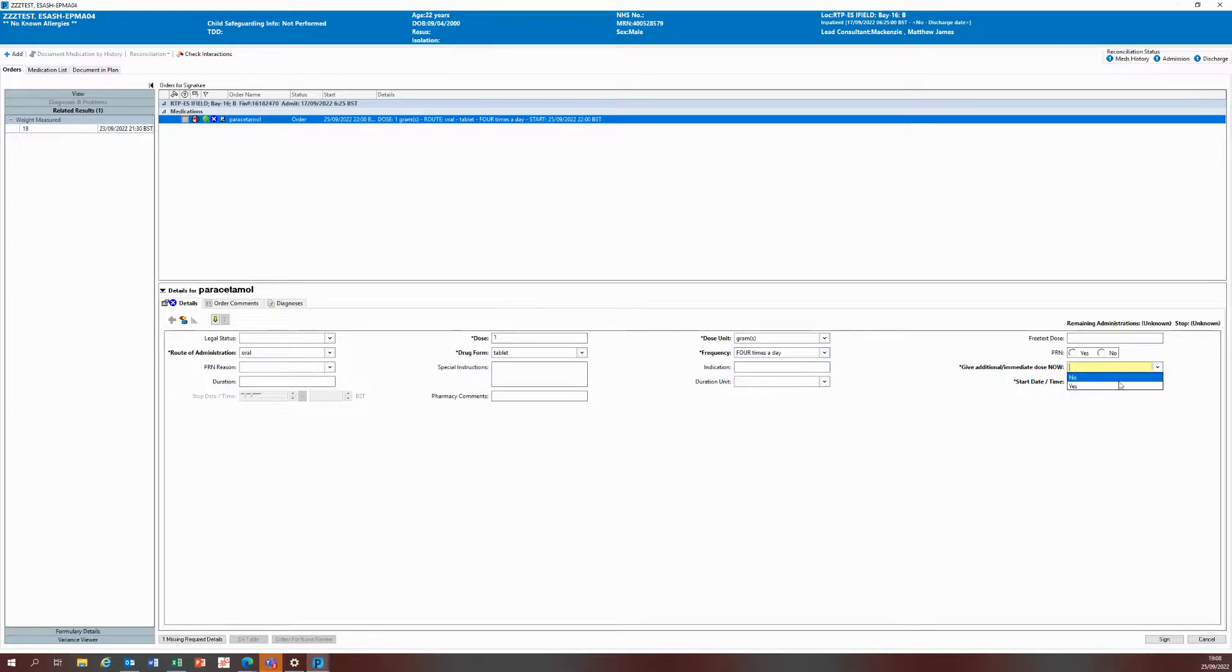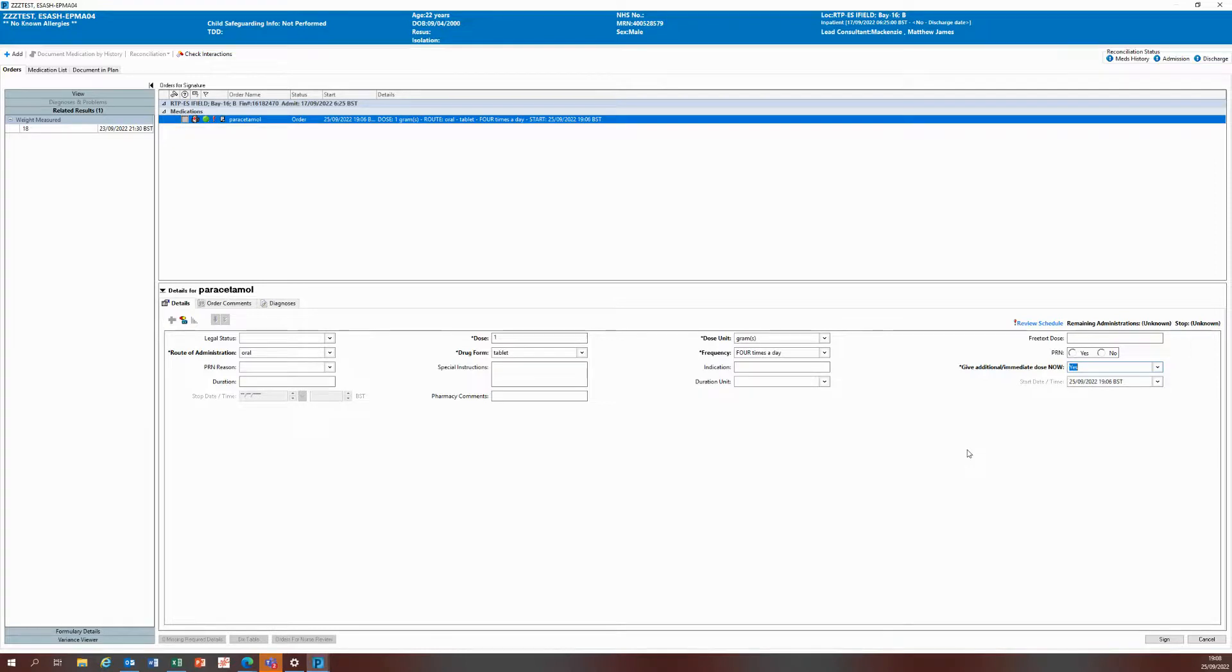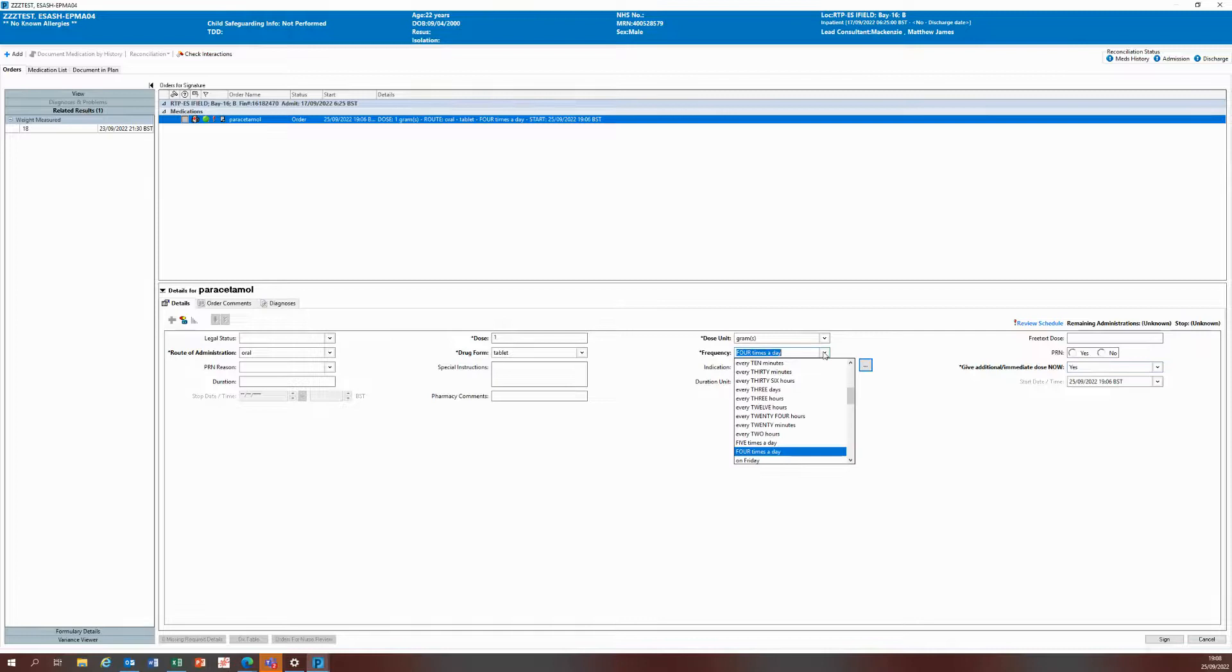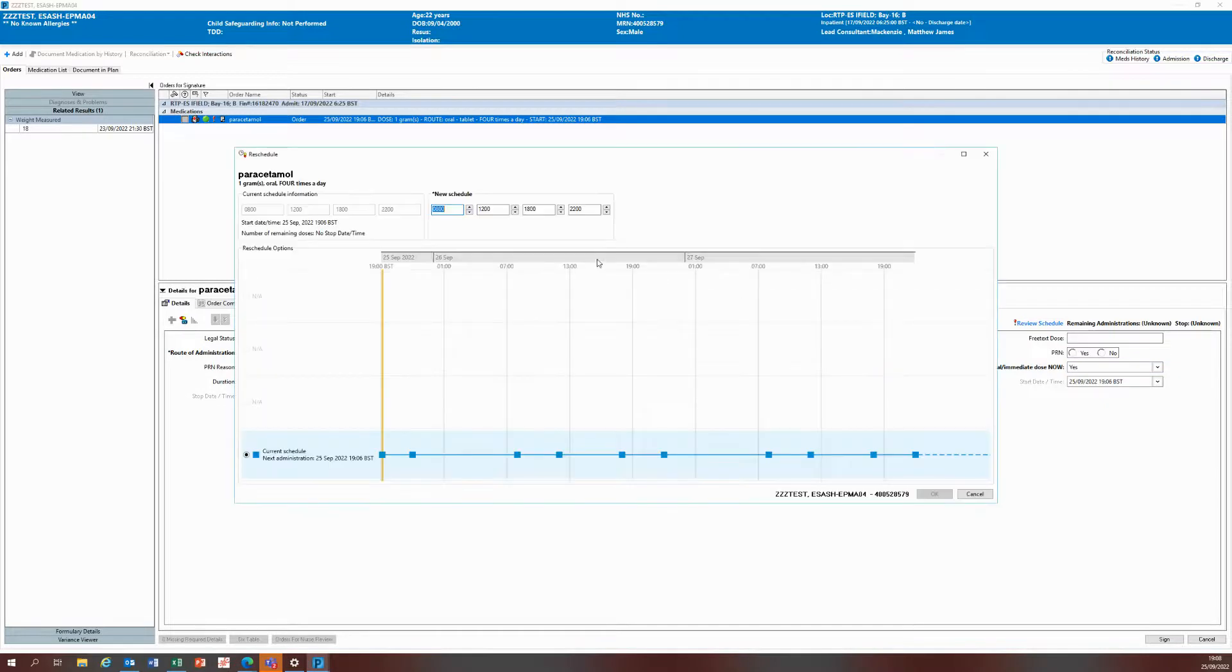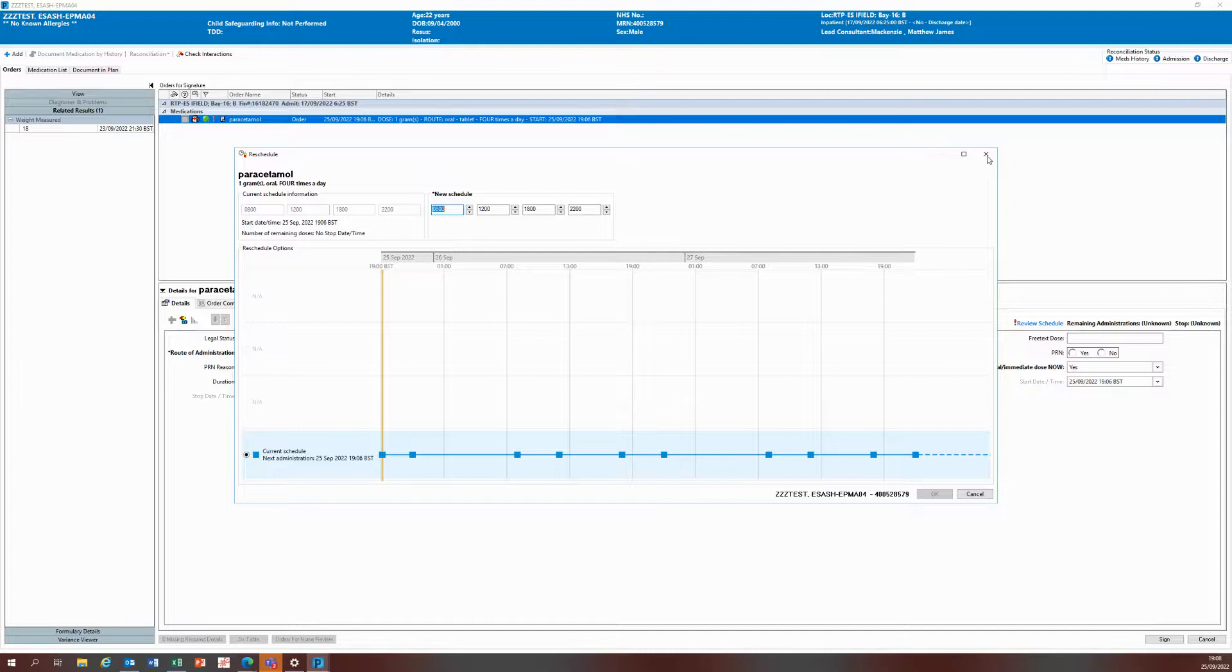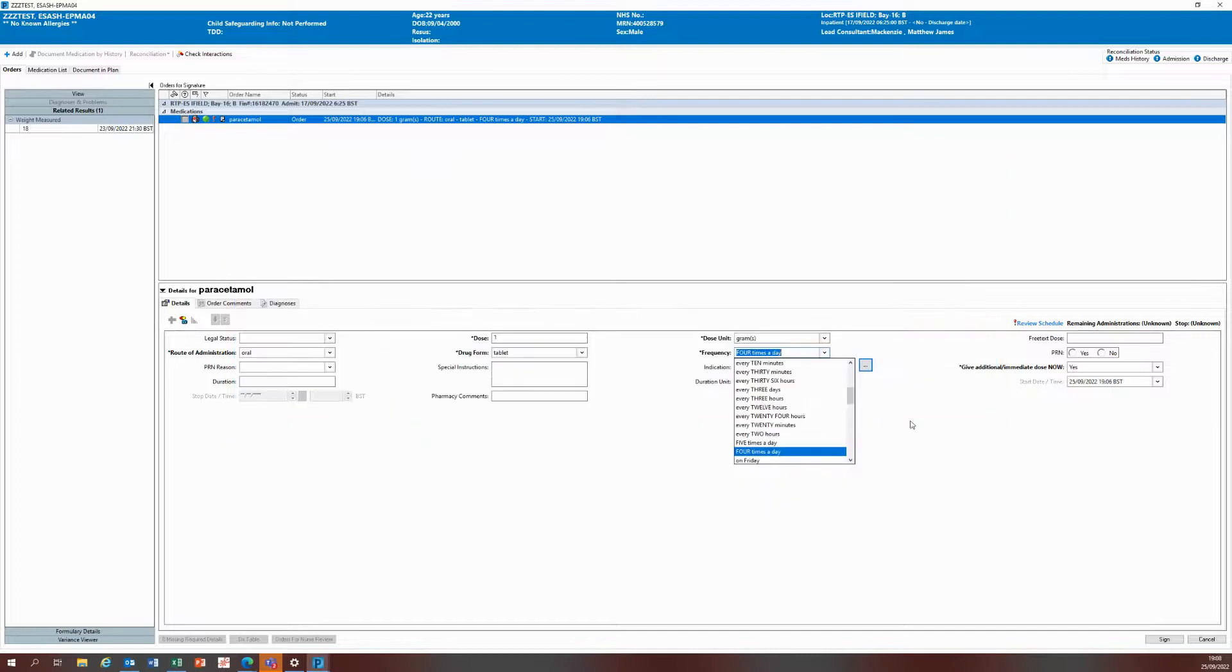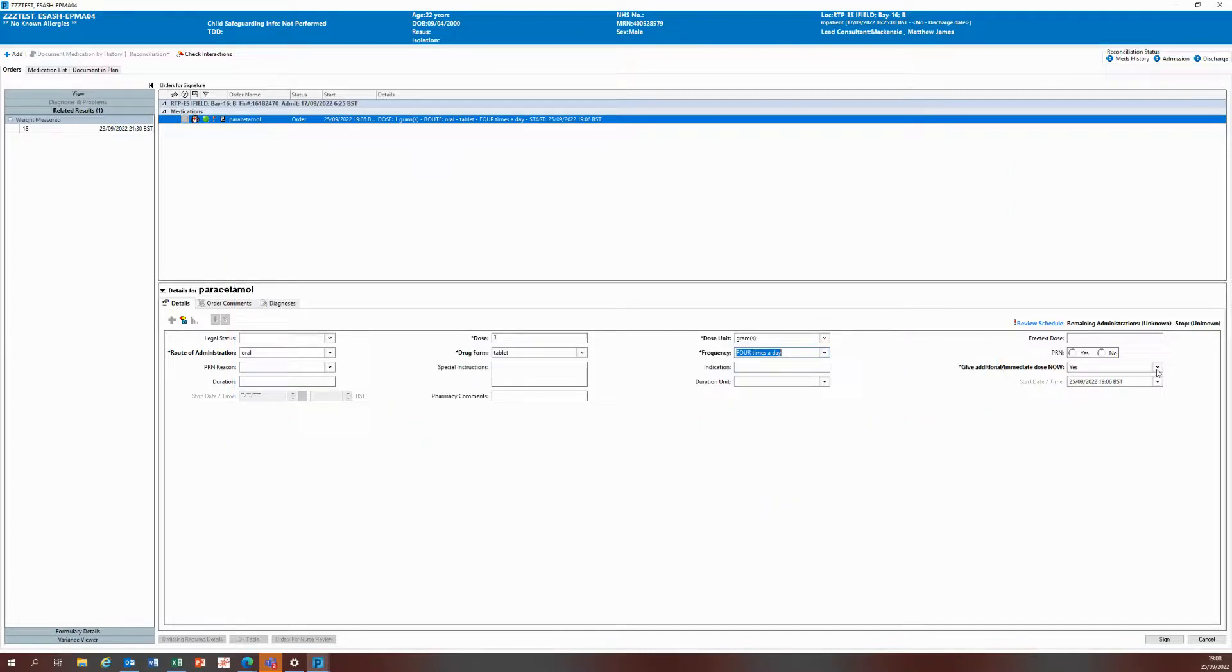At this point, if you select yes to give additional dose now, the times you might do this is if you can't wait for the next scheduled frequency timing. For example, I'm doing this at 7 o'clock, the next dose is due at 10 o'clock, but my patient is in pain and I'm prescribing this for the first time. Then I might use yes to give additional dose now.